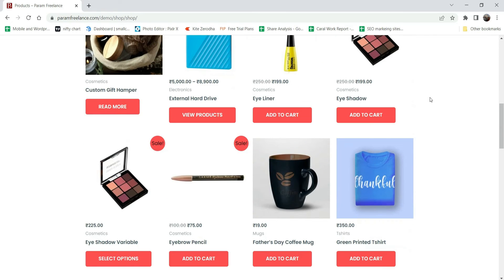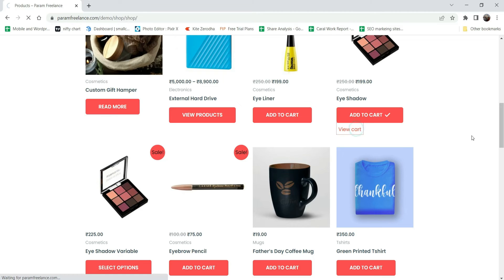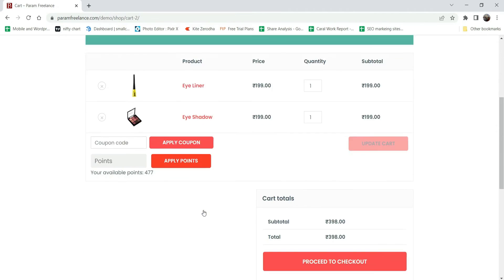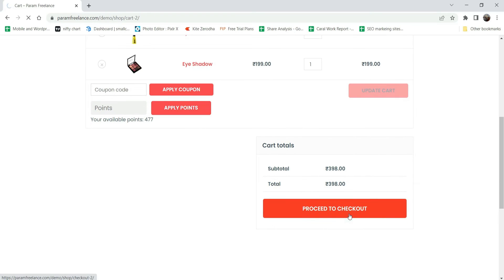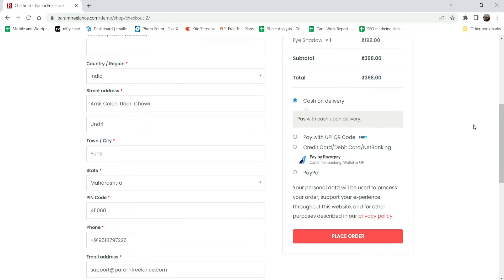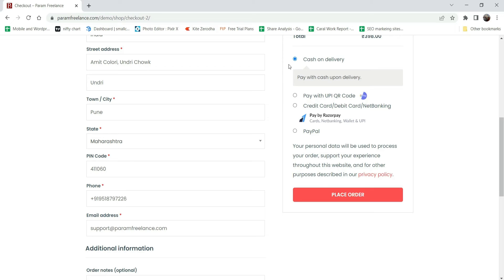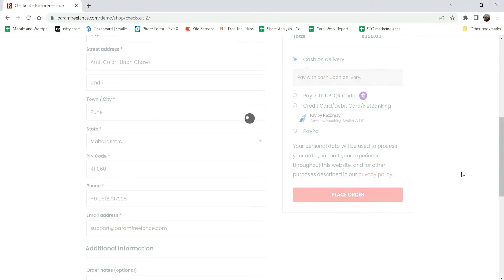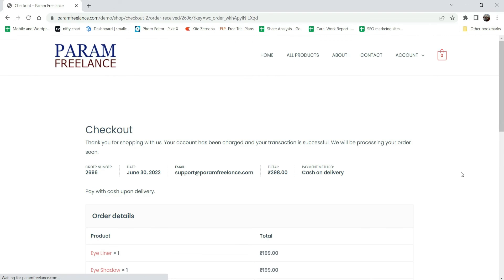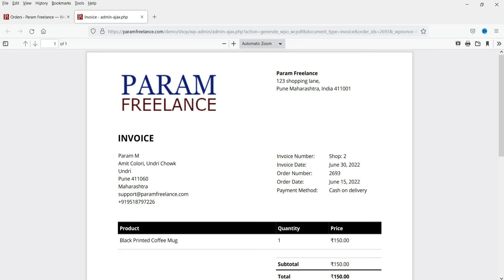Let me add this item to cart and place the order. I'm going to select Cash on Delivery and click on Place Order. These are the dummy orders we are creating using the customer's account. The order has been placed.